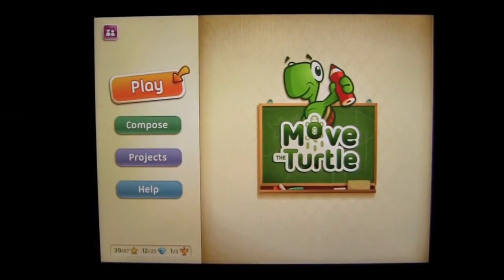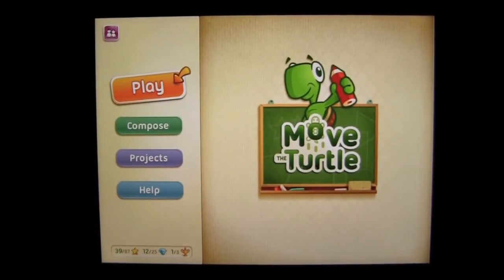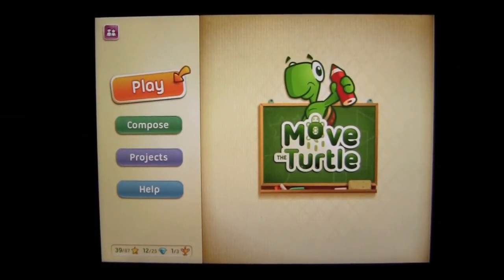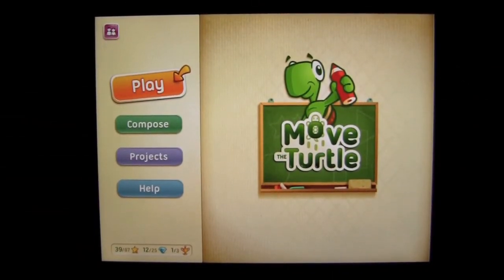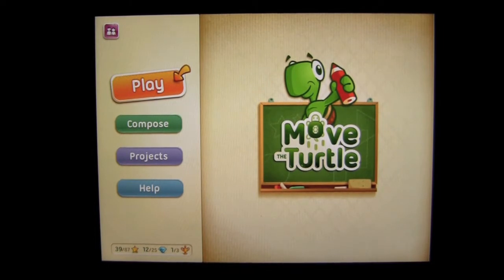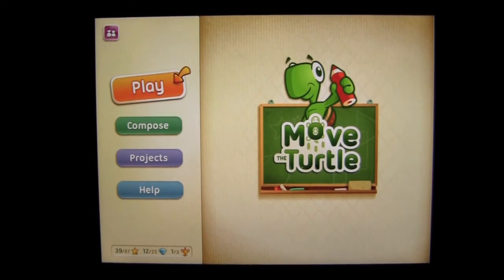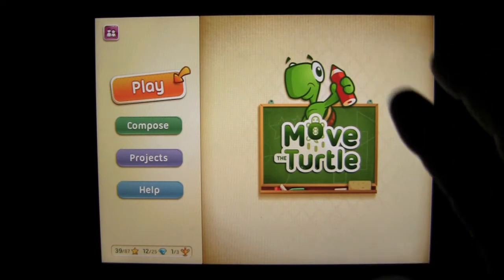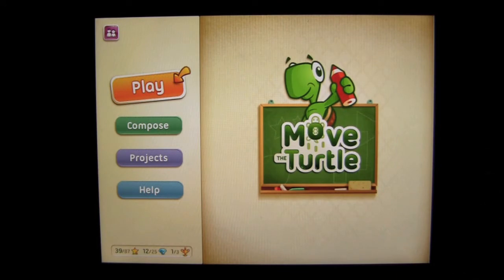Crazy Mike from crazymikesapps.com with an iPad app demo for Move the Turtle: Programming for Kids. This application comes to us by Next is Great, is in the education category, is iOS universal meaning it works on the iPhone, iPod Touch, and iPad all for only $2.99. This education app uses a friendly step-by-step graphic process to teach basic computer programming to kids as young as five years old and older.